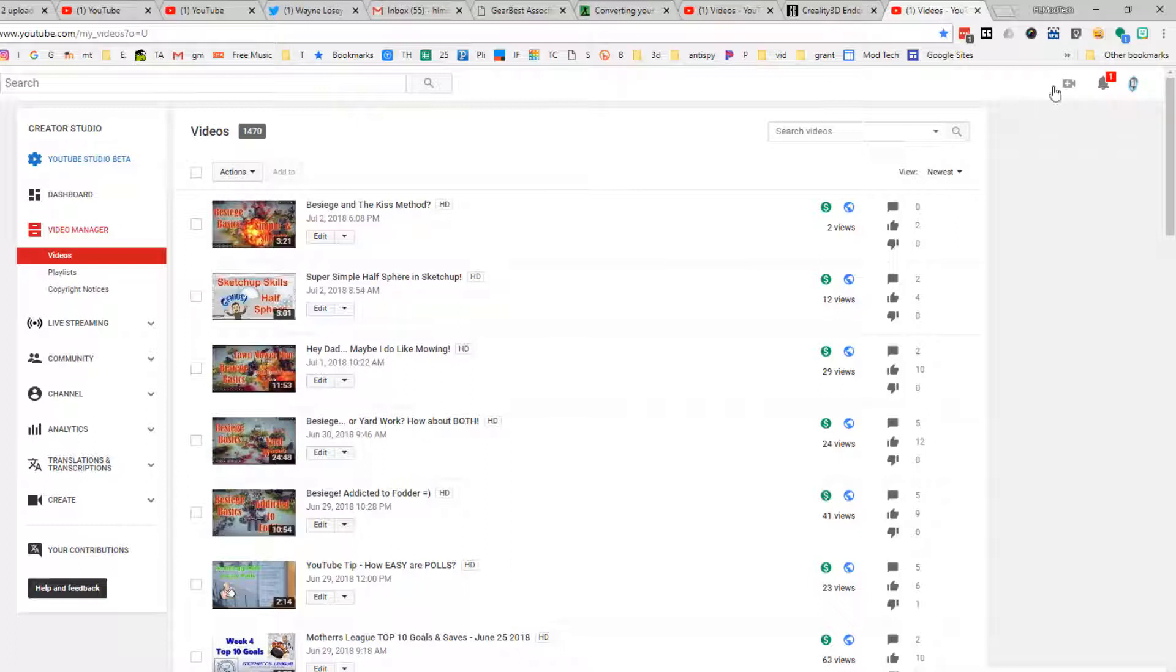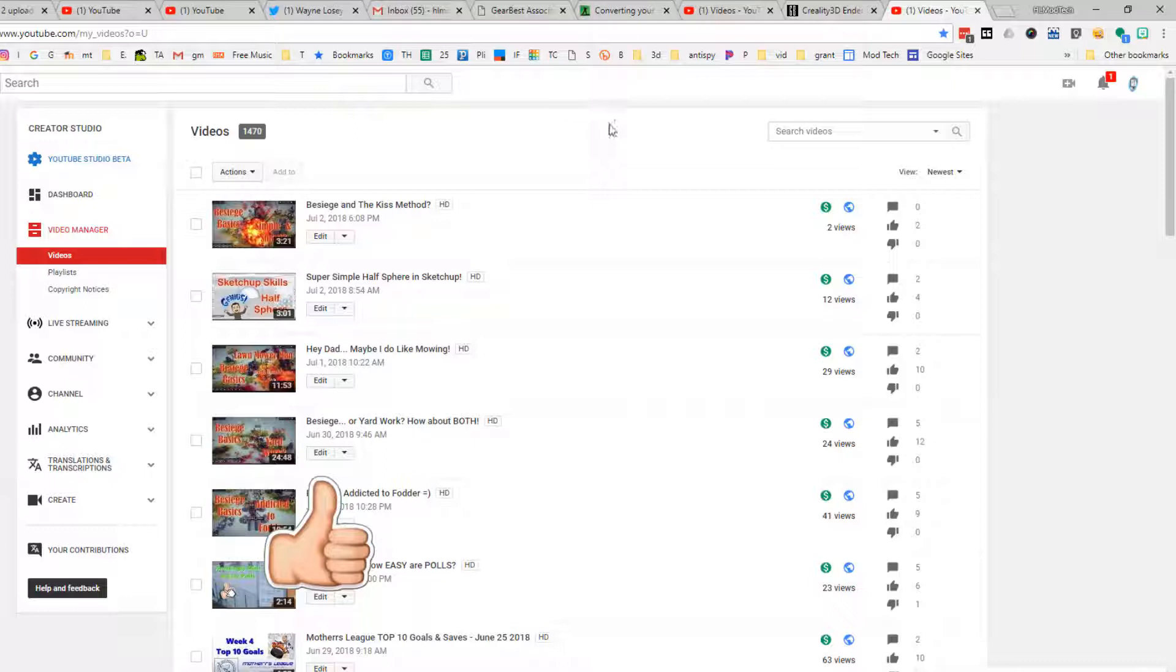that go with it. But once again, on all of these locations, it's this new plus sign where you can upload your new videos. So just figured I'd share that quick. Thanks a lot for watching. Please